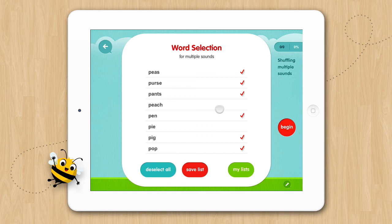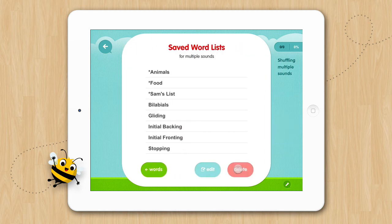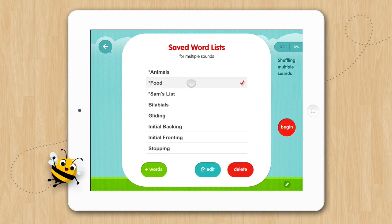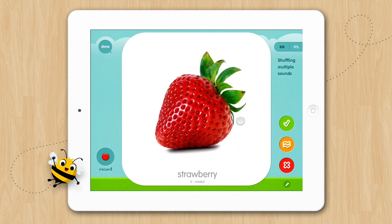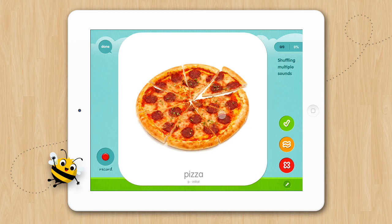You can also tap the My List button to access lists you have previously saved. Here you can see some customized lists for phonological processes, personalized lists for specific students, and lists targeting language using words from the available sound programs. When you have selected a list, you can tap Begin or you can edit your list by tapping the Edit button. We'll just tap Begin. And here's our customized list for food.